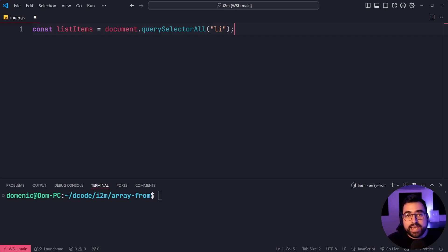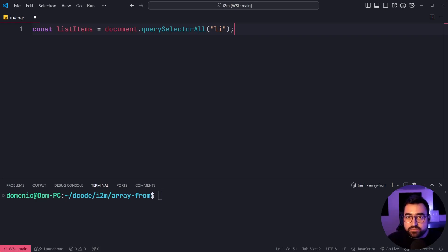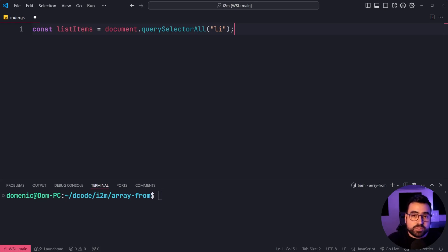this here is going to return every single list item tag on the page in the form of a node list. And if you ever tried looping over a node list before, it can be a bit tricky.